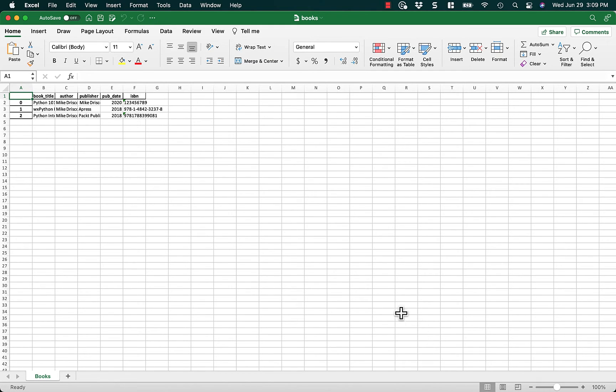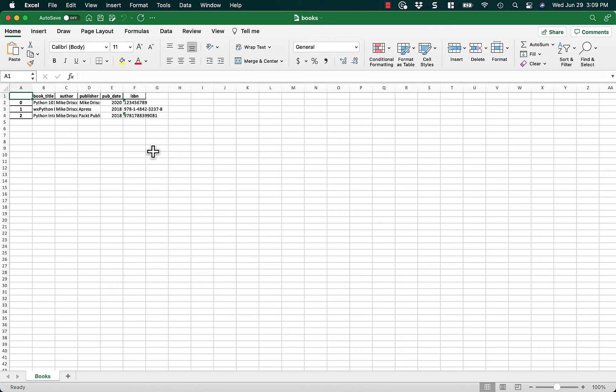Hopefully someday it'll open. It's trying. Aha! Here we go. And now you can see that I have an Excel file with all the data in it.